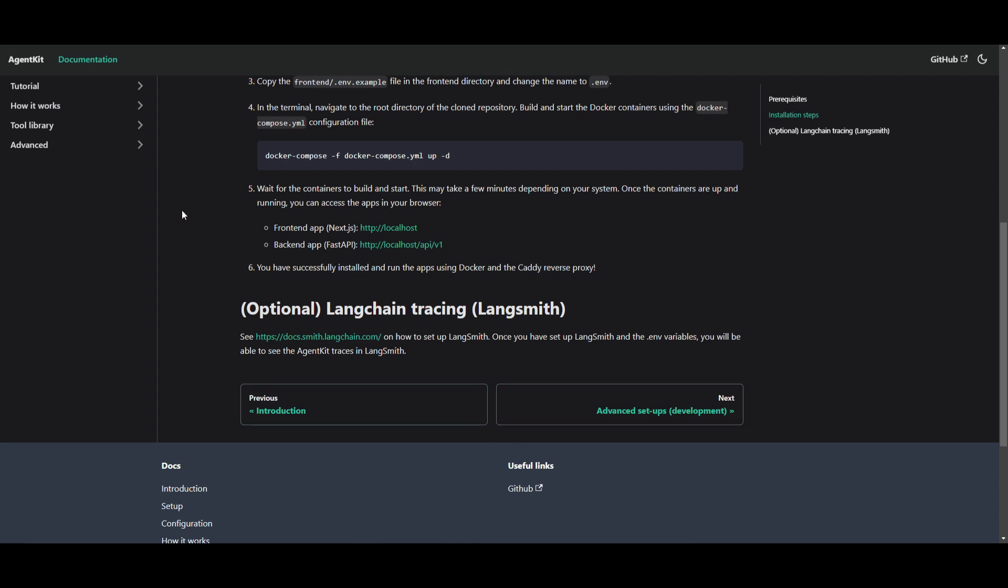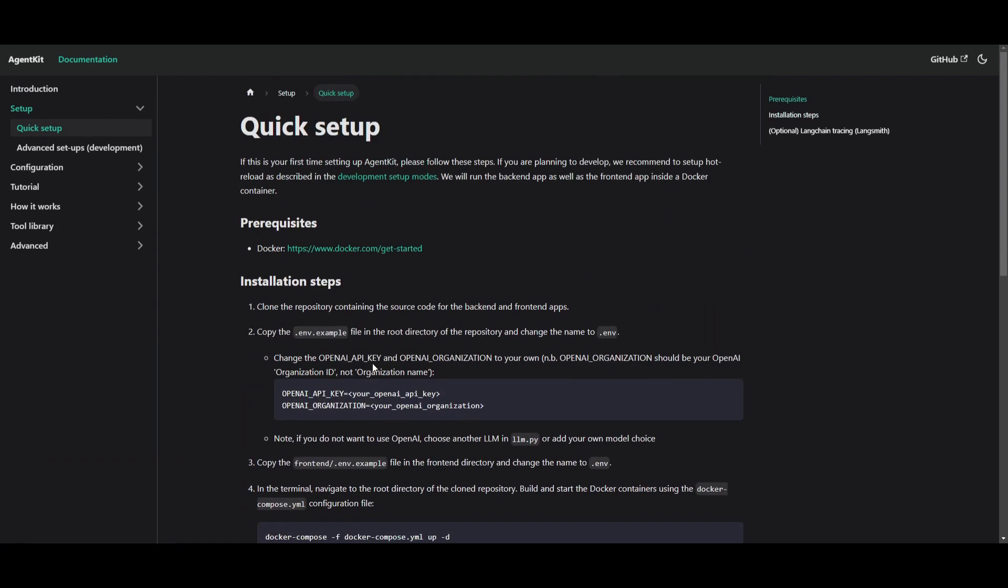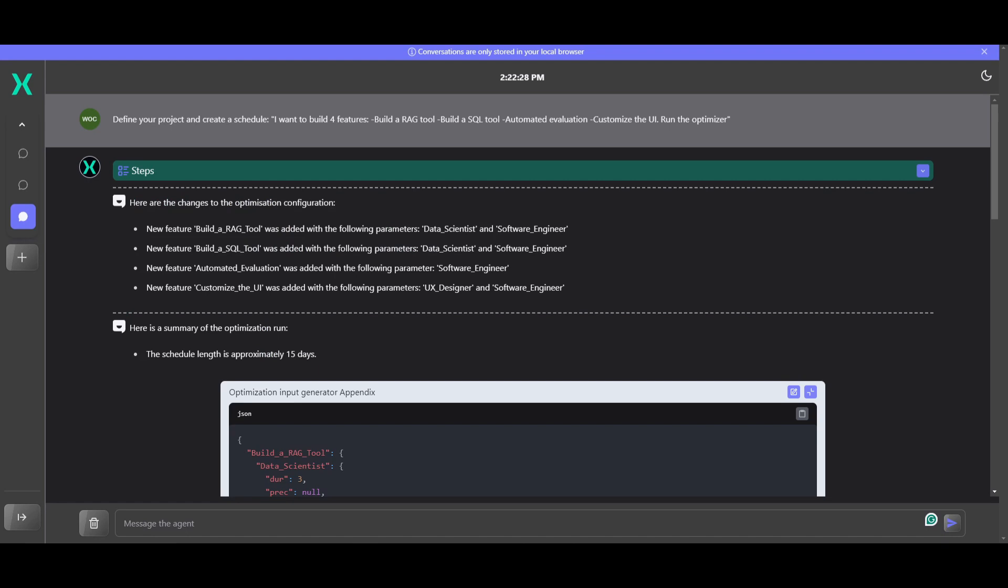You're also able to have this option where you can integrate LangChain tracing. So if you're interested in that, they have a good documentation tutorial as to how you can get started with that. But it's super simple. It's a couple of steps to get started. But in this case, I'm just going to be showcasing the demo with the online version, which is super simple to use. And it's a great way to get a better feel as to what you can do with AgentKit.